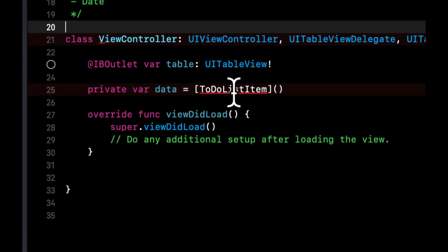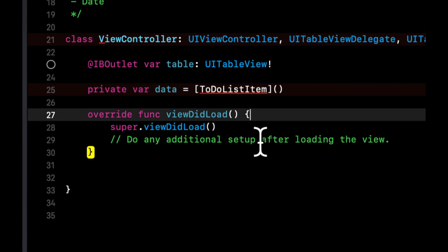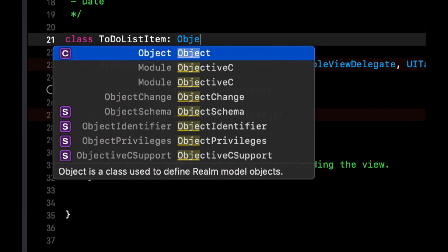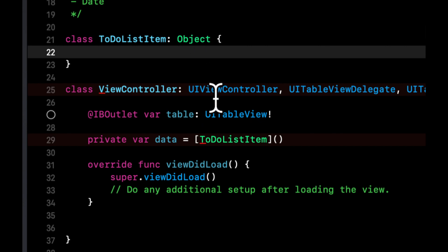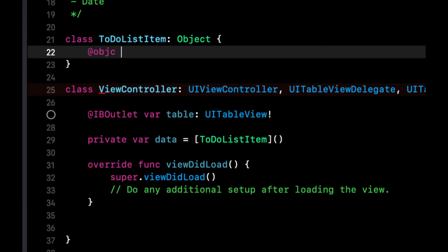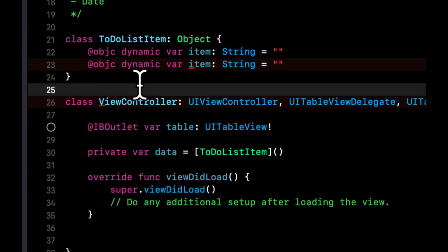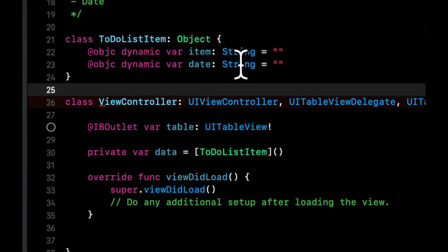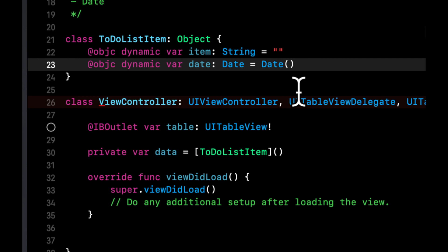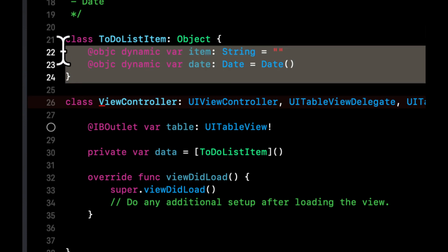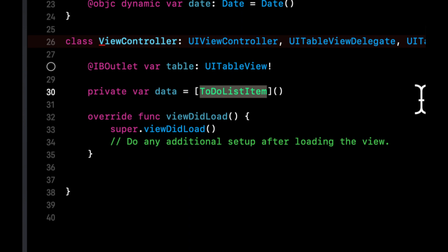Let's define the ToDoListItem class, which inherits from Object — something Realm provides to help us save things to the database. In here we want two properties: 'item' as a String, and 'date' as a Date. Both need to be marked @objc dynamic based on how Realm is built under the hood. By creating a default Date, it automatically assigns to today's date when saving a new item.